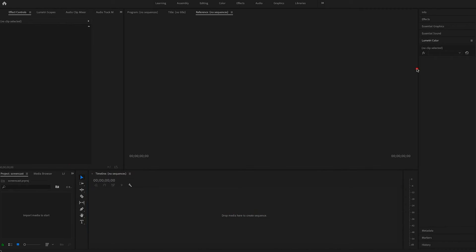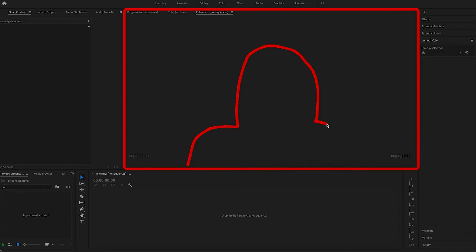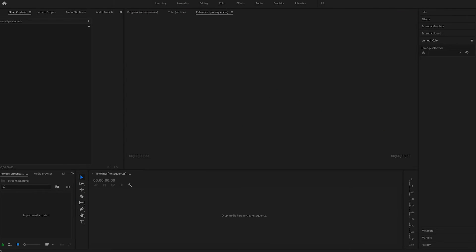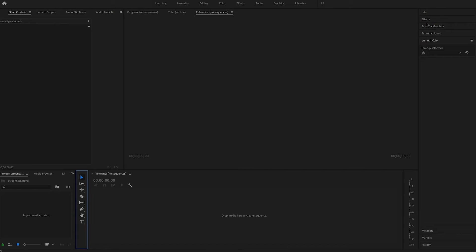We will be dragging our footage into the timeline later. Right above that is the main box where we will see our video while we're editing — that's where you can preview your video while you work on it in the timeline. To the left we'll have some controls, which will change depending on what is selected in the timeline and what effects are being applied.